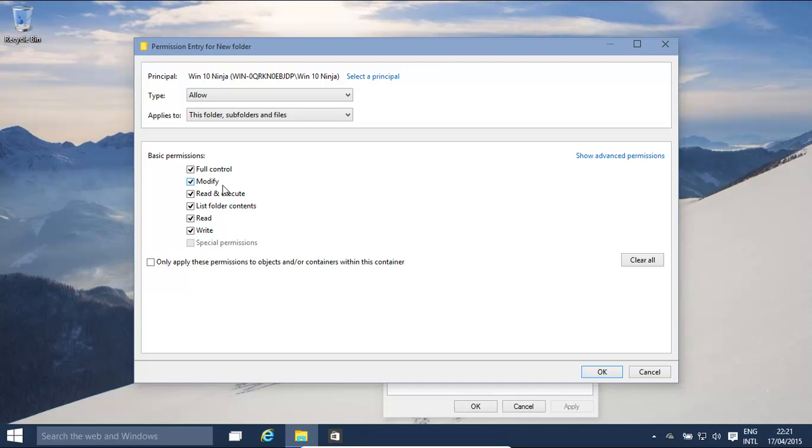is read, write, modify, change it, etc. Okay, we can only apply these permissions to objects or containers within this container. So basically, it's not going elsewhere, the permissions.